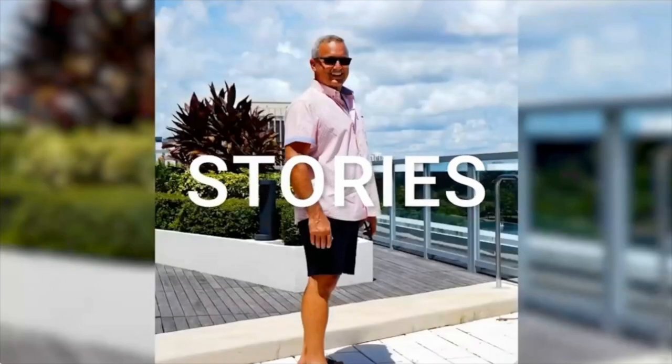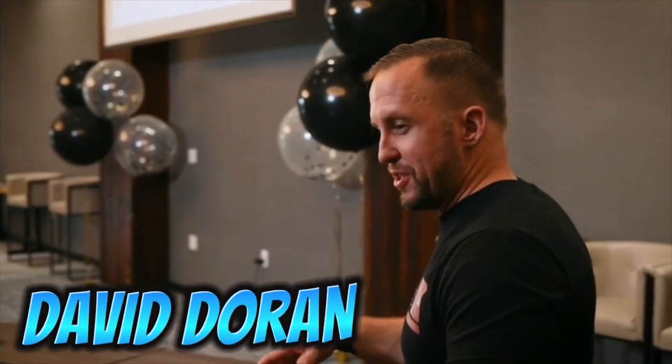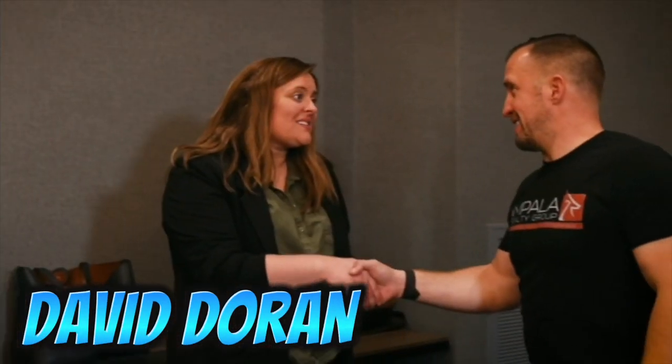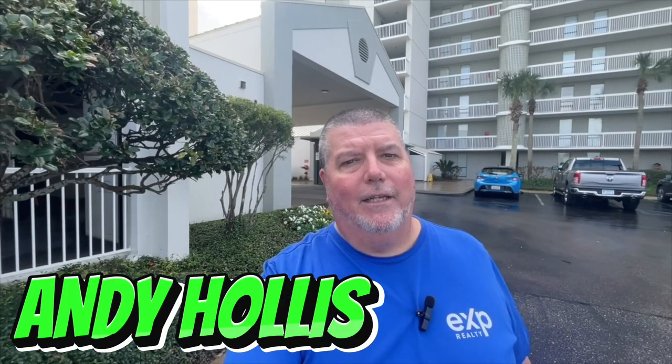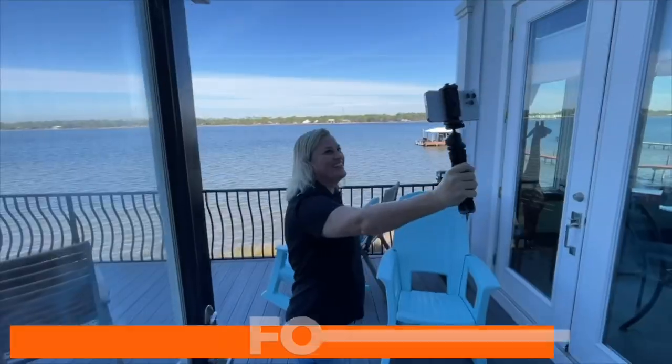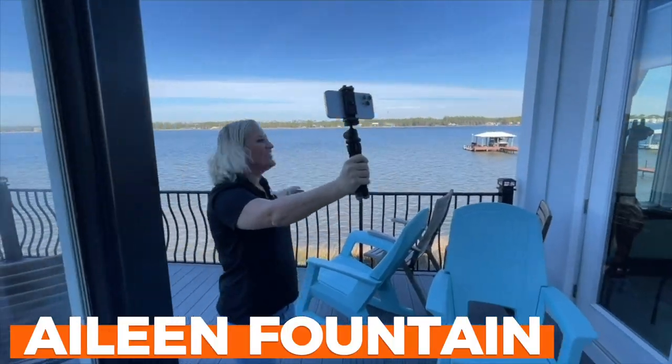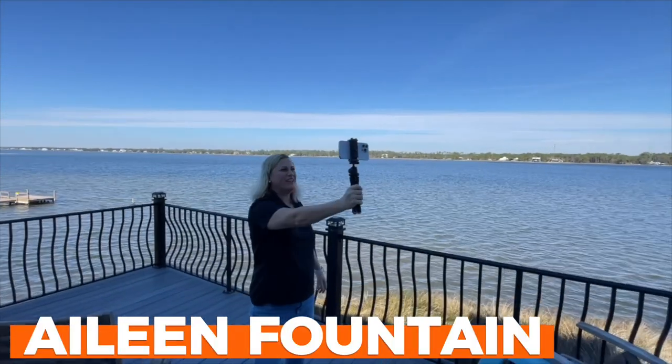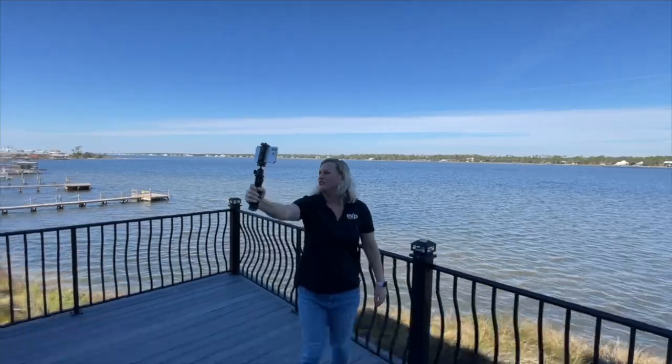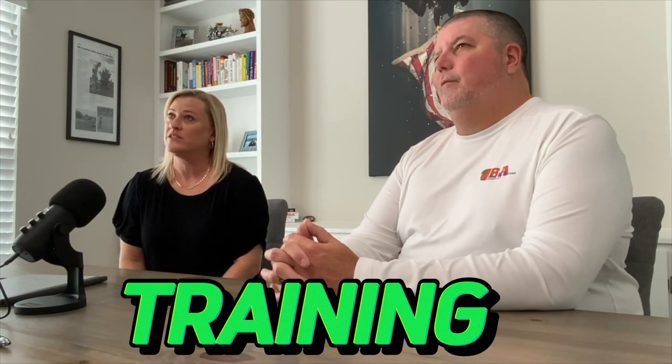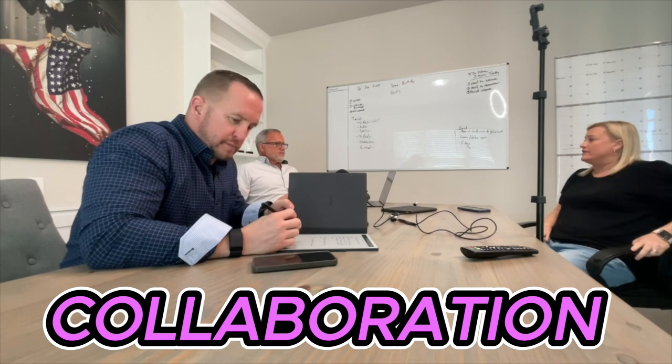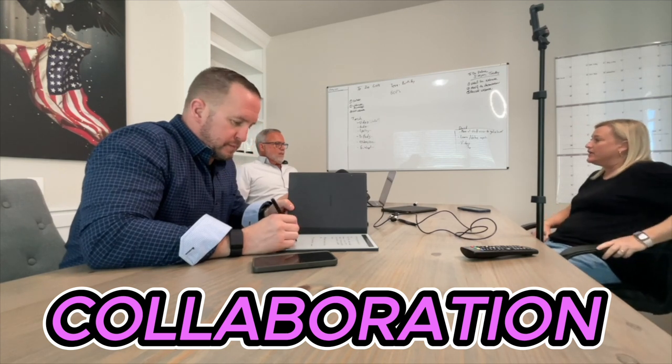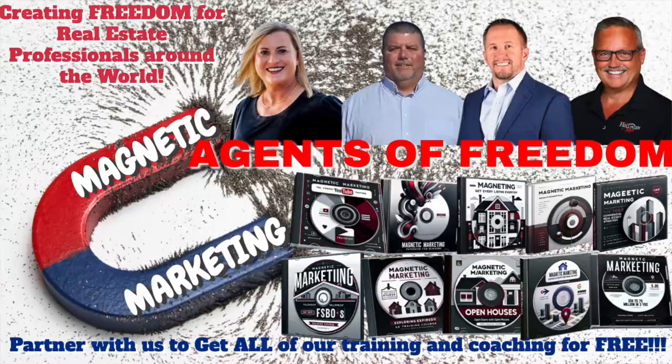If you are a real estate agent and you are tired of cold calling, door knocking, paying for ads that flat out don't work, or just tired of not knowing how to generate leads, then this is the channel for you. We are four rockstar agents who have come together to help fellow agents achieve financial freedom as well as location and time freedom. My name is Andy Hollis along with my partners Aileen Fountain, David Doran, and Tim Hollandon. Together we have over 50 plus years experience and knowledge in the real estate and sales and training industry and we are hoping to pass that knowledge on to you. So let's get started.